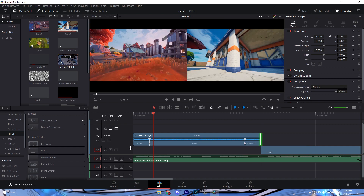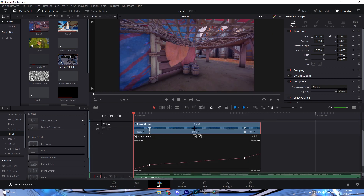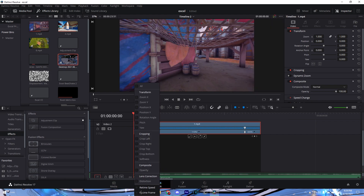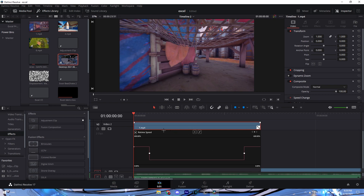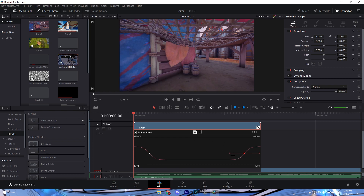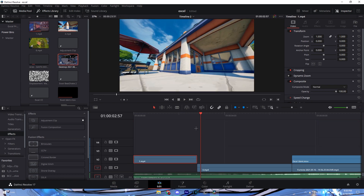After you've done that it looks really linear, so go into your retime controls by right-clicking and clicking 'Retime Curve' — or press Ctrl+R to pull up the speed controls. Then click this little dot and click the curve handle, stretch it out all the way. Do the same for the other one — stretch it out and it looks a lot smoother and not as linear.